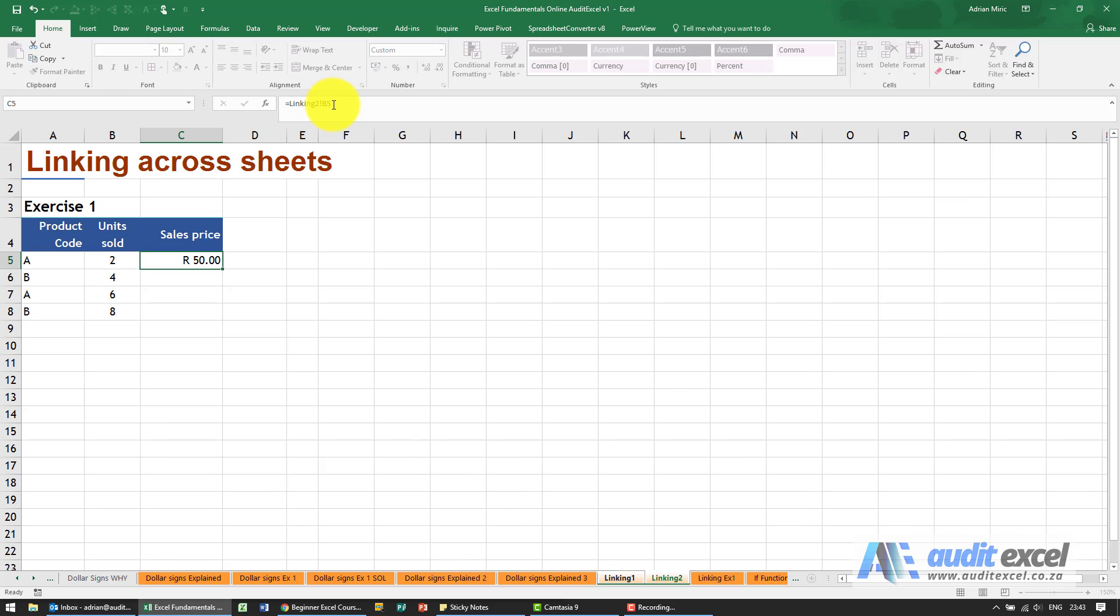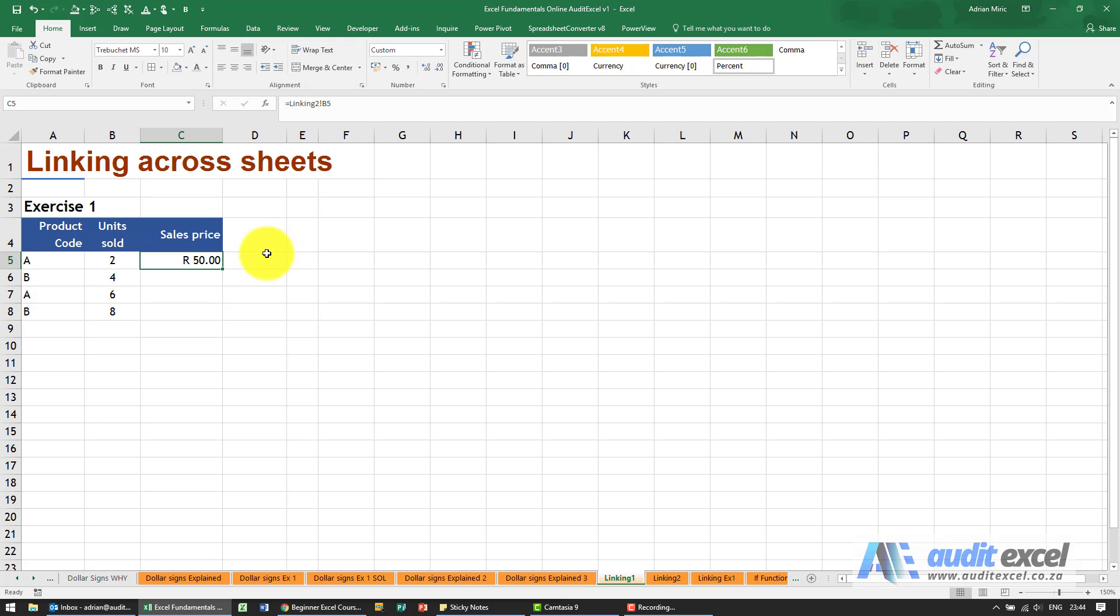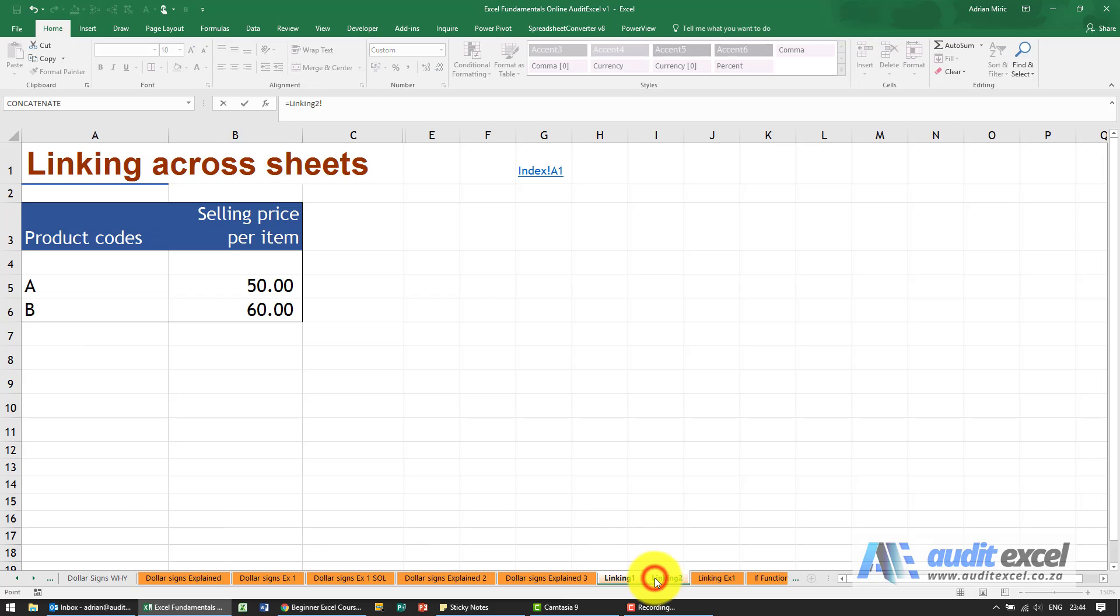When I click enter you'll see that this is now putting through the 50 Rand, and the reason it knows that is because it says equals go to the sheet called linking to, cell B5. So it's as simple as that: you click on a cell, you say equals, go to the other sheet, you click on the one you want.